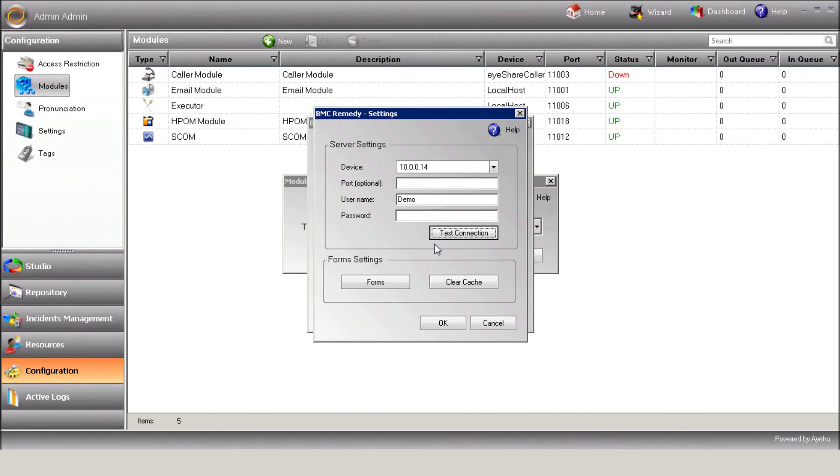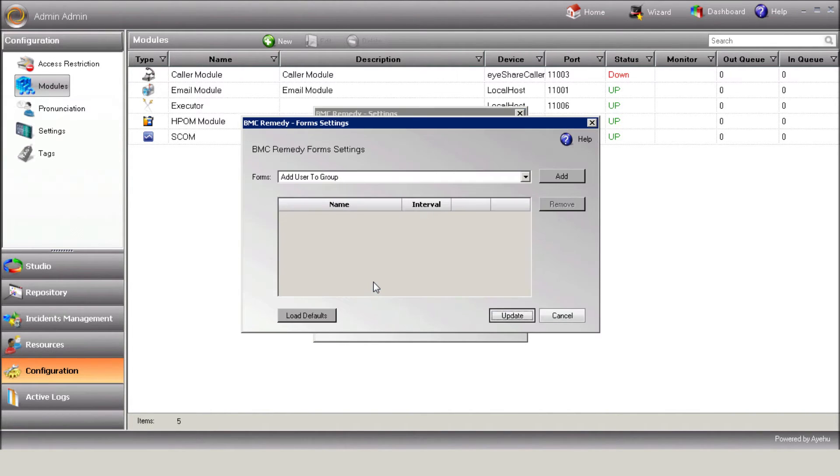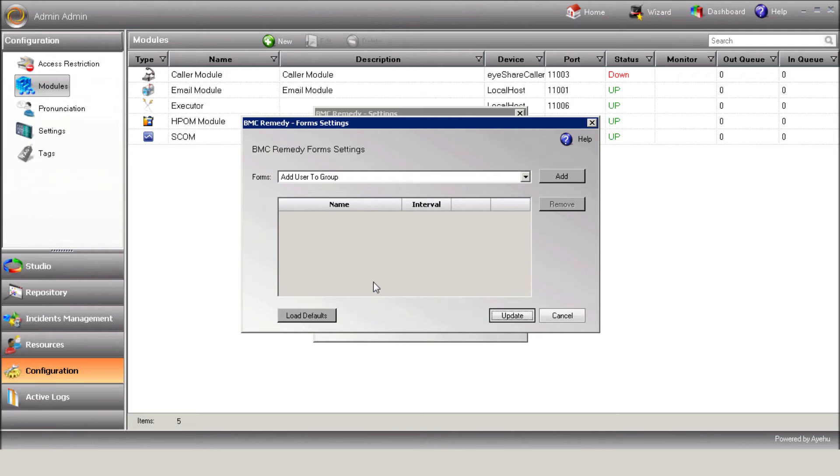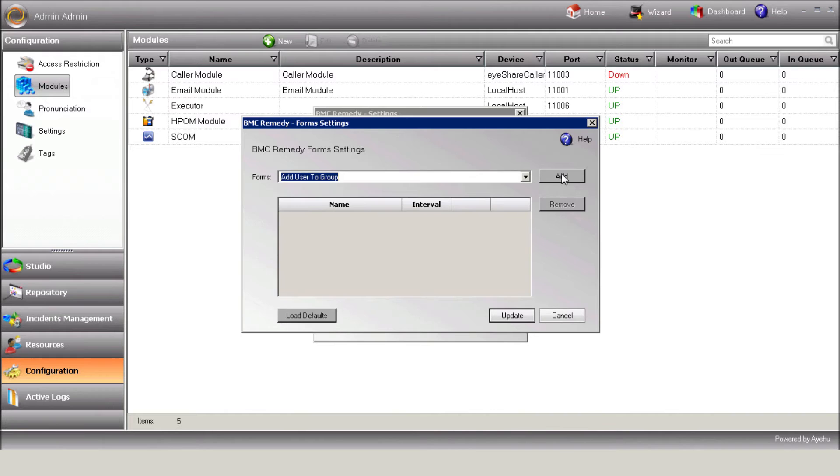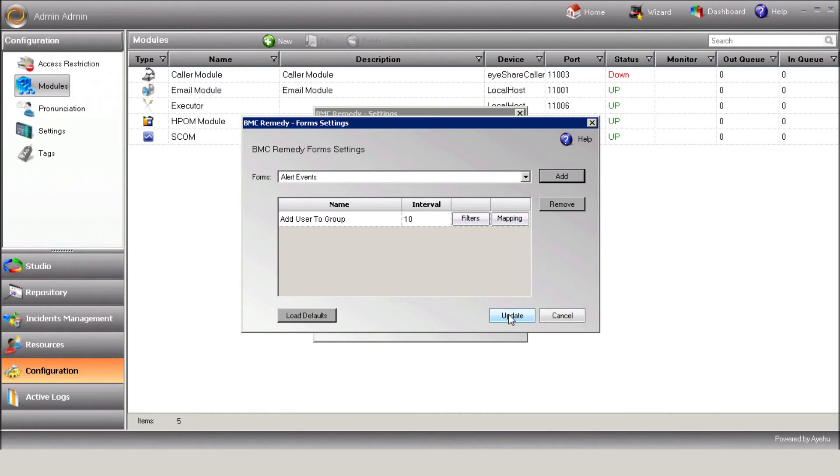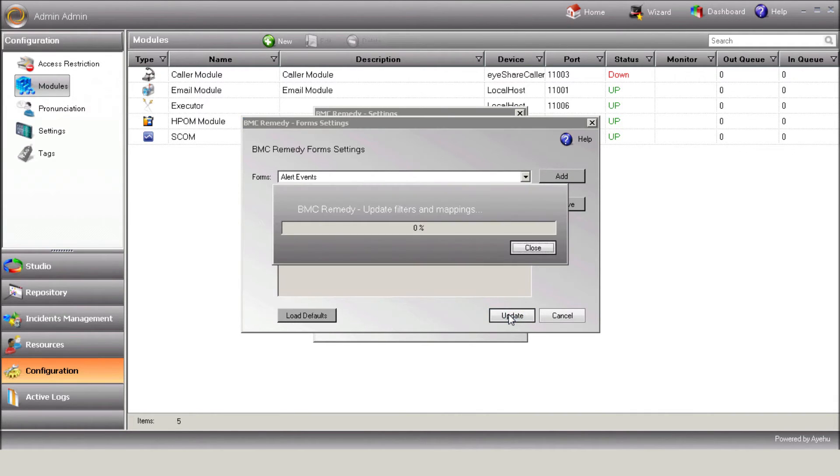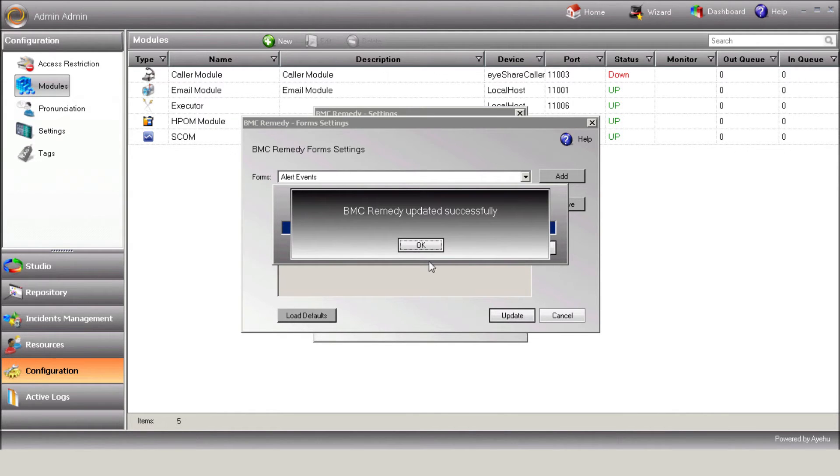Press the Forms button in order to import Remedy forms and define their filters and mapping settings. New Remedy records will be pulled to iShare according to the forms list and their defined filters. Select the requested forms. Add the form and press Update in order to update its filters and mappings. In the event that no filters were set, iShare will pull all requests of the specific form.